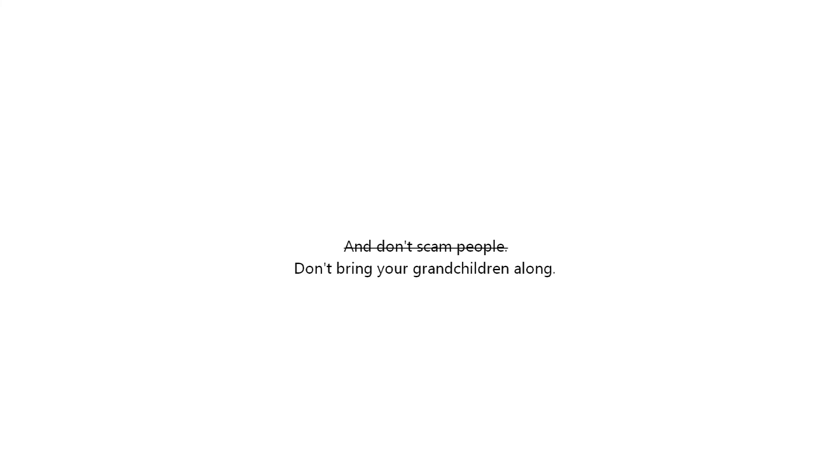Moral of the story, always be careful of who you trust. You never know when someone might break your walls and try to scam you. And hey, maybe don't scam people, or at least don't bring your grandchildren along for the ride.